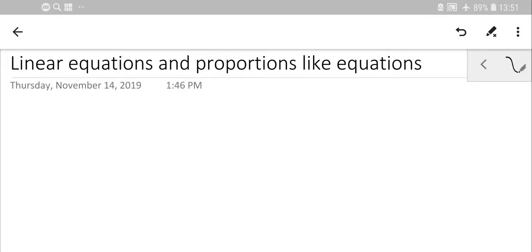Hello math lovers! Welcome to a new series dedicated to equations. Here we consider linear equations and proportion-like equations — basics for students who first attempt to solve algebra in GCSE — and then we continue to quadratic equations and powers greater than two.